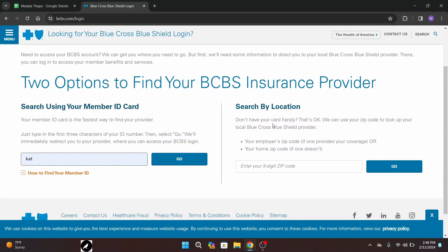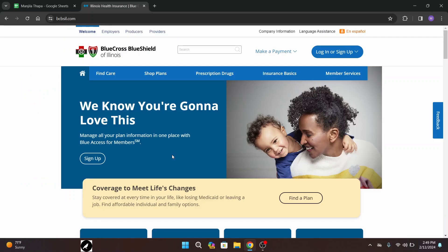Or if you don't have a card handy, you can also go by your location. For that, you can enter your five digit zip code in the text box on the right hand side of this interface, or you can also enter your home zip code, then click the Go button and you will be immediately redirected to your BCBS login page. Here I will go with the first three characters of the ID number — after typing, click on Go.